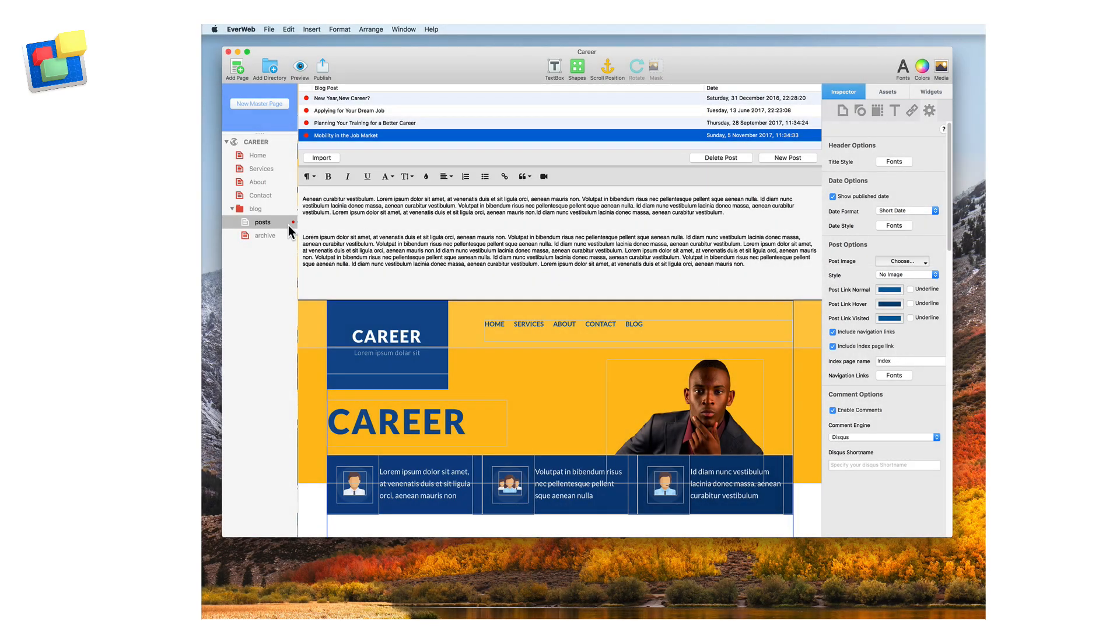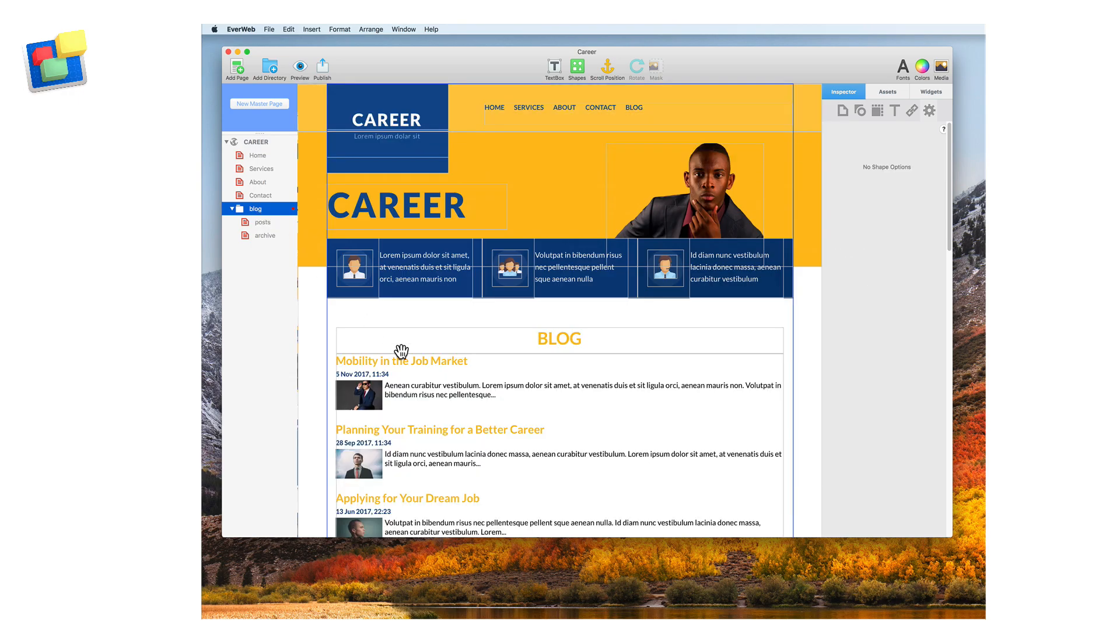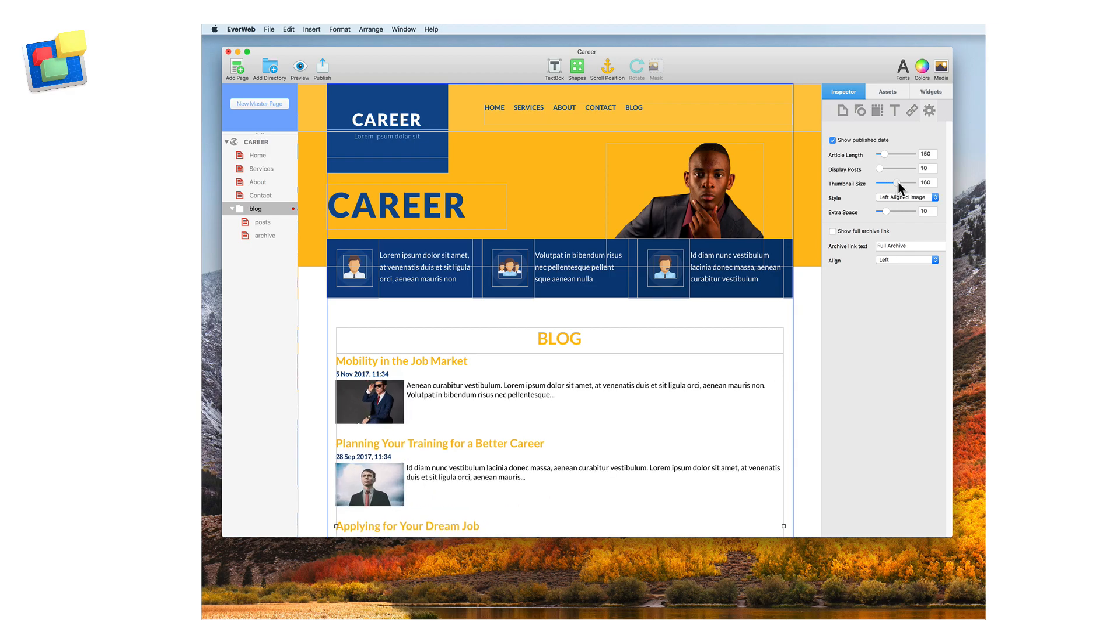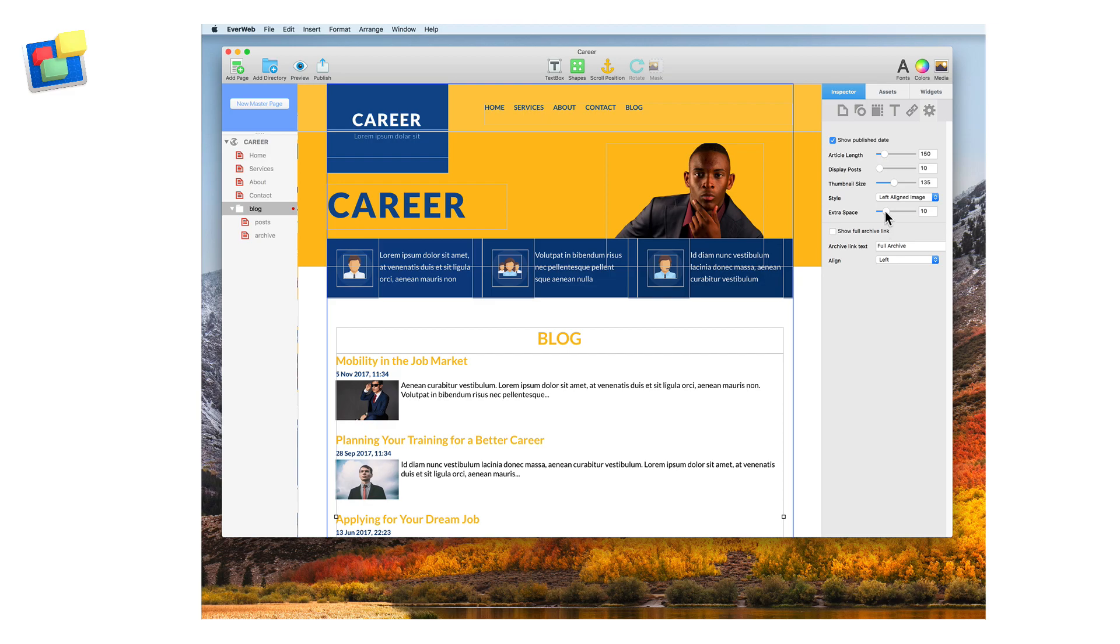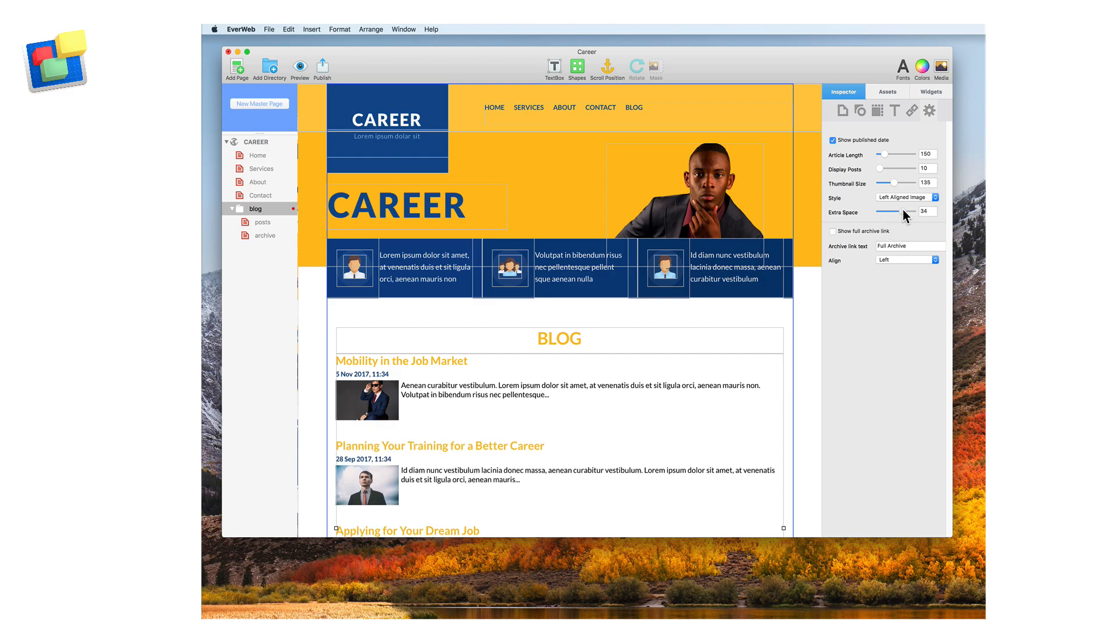Now return to the blog main page. You can change the size of the thumbnail by using the slider for thumbnail size. To add some extra space between each blog, use the extra space option.